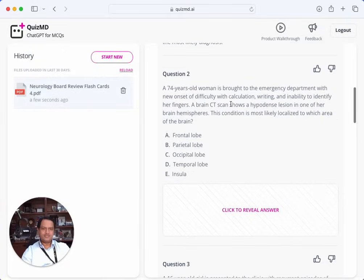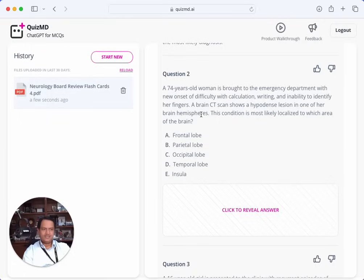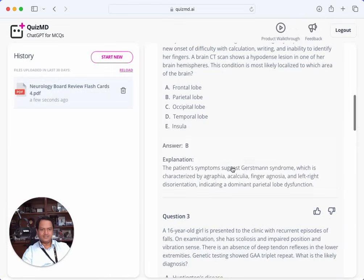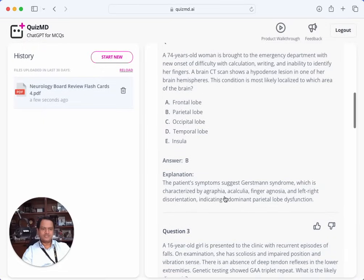A 74-year-old woman is brought to the emergency department with new onset of difficulty with calculation, writing, and inability to identify her fingers — finger anomia, difficulty naming her fingers. Brain CT scan shows a hypodense lesion in one hemisphere. This condition most likely localizes to which area of the brain? I think difficulty naming objects is temporal lobe. The answer is parietal lobe — this is Gerstmann syndrome: agraphia, acalculia, finger agnosia, and left-right disorientation, indicating dominant parietal lobe dysfunction.